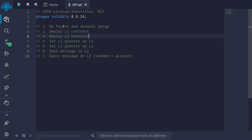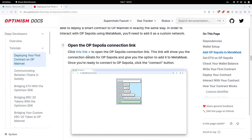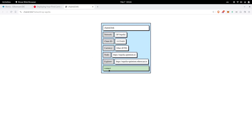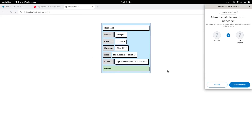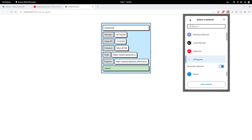The first step is to set up a faucet for Optimism and also set up the network for testnets. I'll register the network for Sepolia testnet onto my MetaMask. Go to the Optimism documentation — I'll paste the link in the description. Click the link, which will open another tab, then click connect. Here I'm setting the network on MetaMask and clicking switch network. I can now confirm that I'm on Optimism Sepolia testnet.